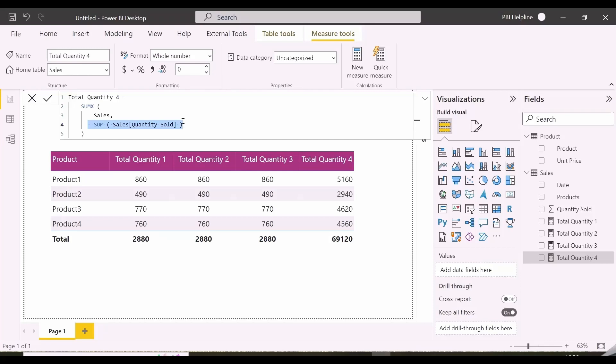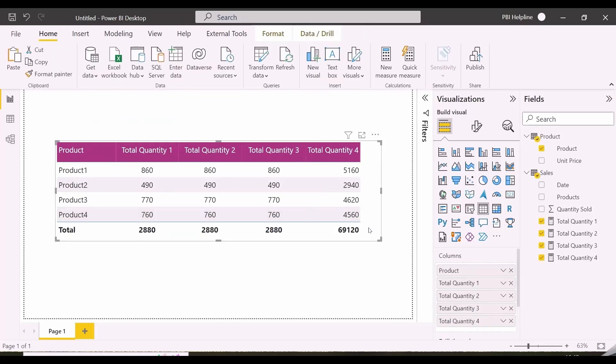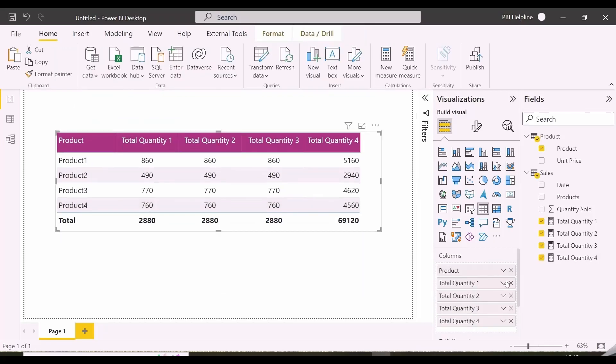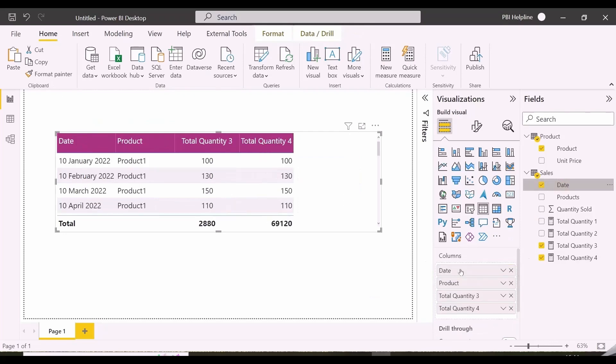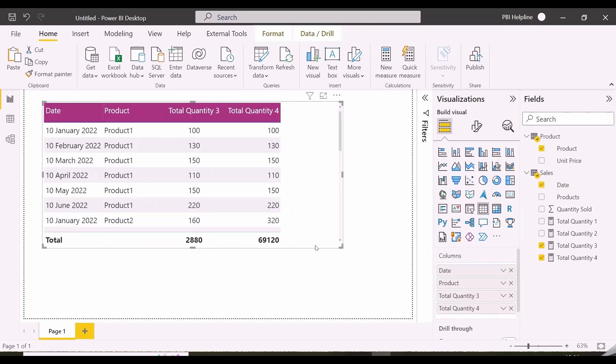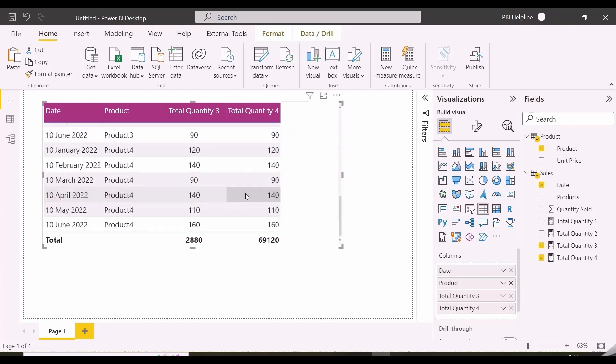But we'll dig into it a little more. Let me keep only 2 similar measures and then add the date column here. What is happening? Now this measure is calculating correctly for each row, but total is still wrong.